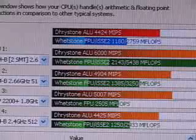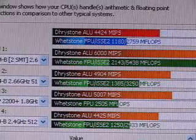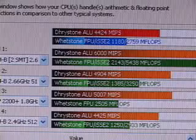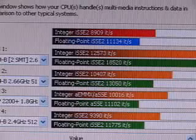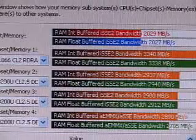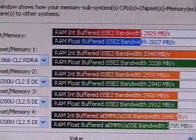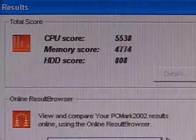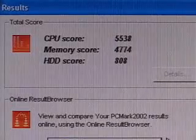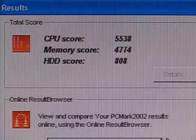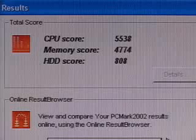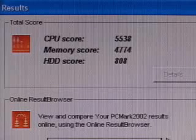The SciSoftware Sandra CPU result is 4424. The CPU multimedia benchmark is 8909, and the memory benchmark is 2029. The PCMark 2002 results are the CPU score is 5538, the memory score is 4774, and the hard drive score is 808.